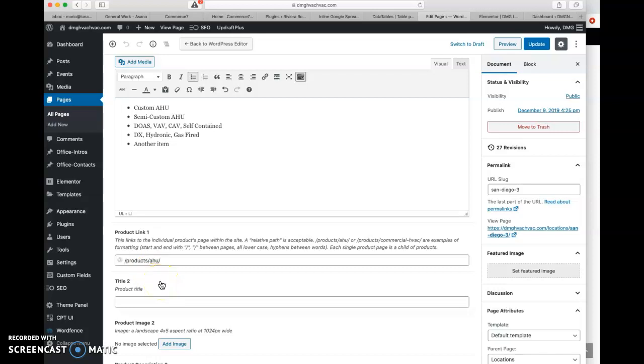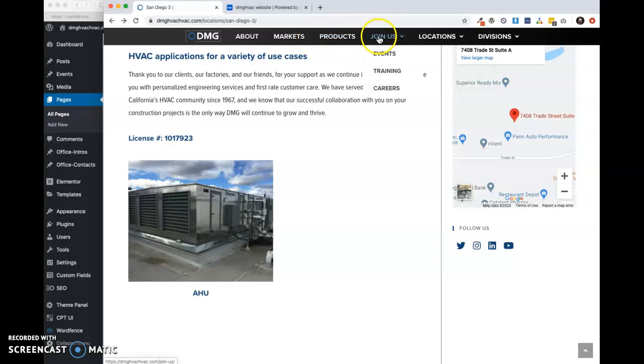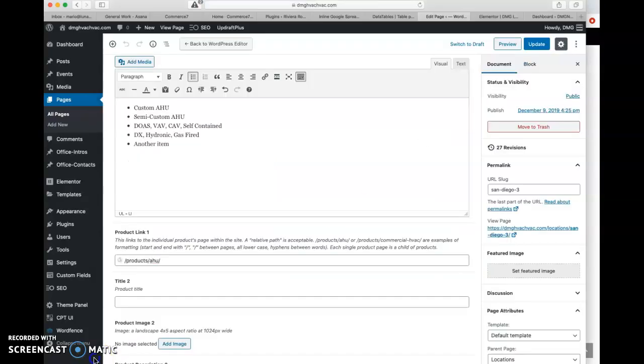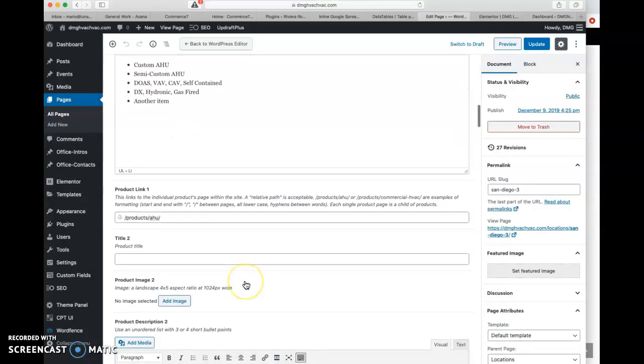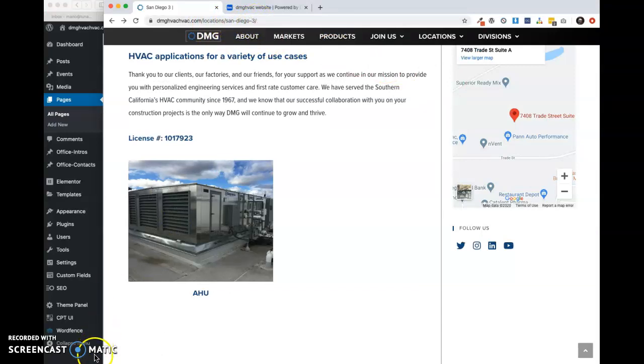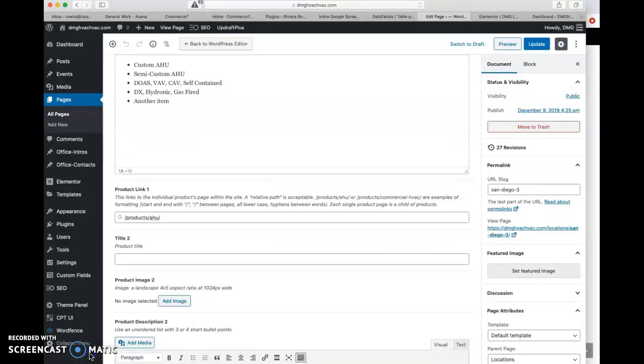We're just going to go to slash what our parent page is slash what the child page is. So products AHU because again, we have pages that are nested under parents. So locations, divisions, products, markets, our main categories that you're going to find in like top level navigation. For example, join us events, training and careers are children of join us. And again, these are all children of locations. So that's what's happening there. And that's how you would basically find your URL. So you can see here we have locations, San Diego three. So that would be, we don't need this top level domain. We just need the relative path, which is everything from here back, including that slash.